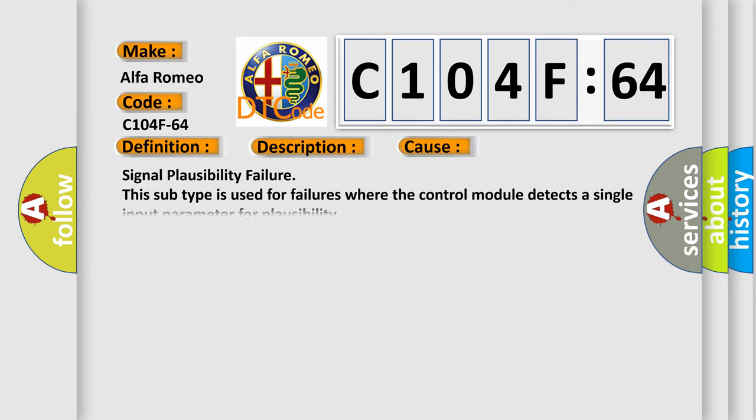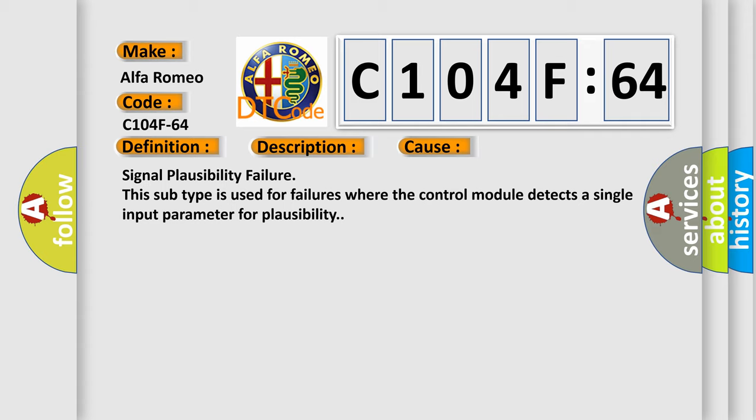This diagnostic error occurs most often in these cases: Signal plausibility failure. This subtype is used for failures where the control module detects a single input parameter for plausibility.